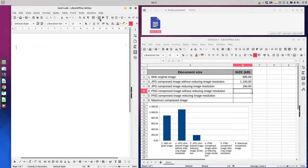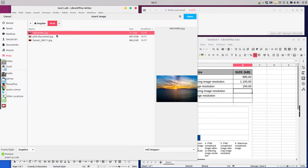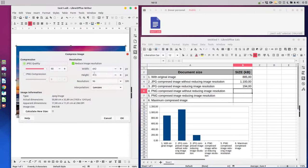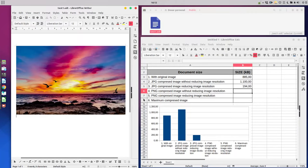Let's insert again for PNG without reducing image resolution — PNG maximum quality without reducing. Save it and the size is 3400 kilobytes.